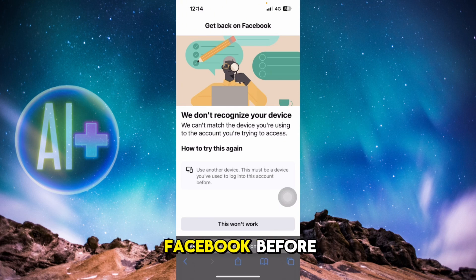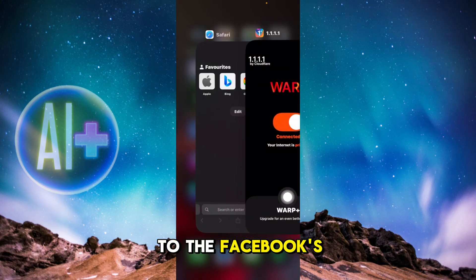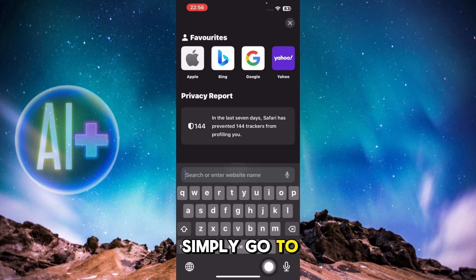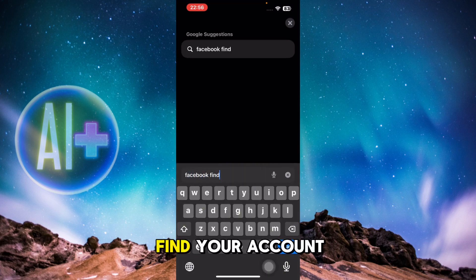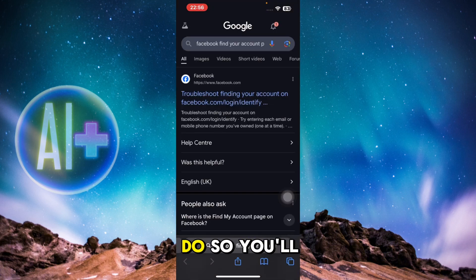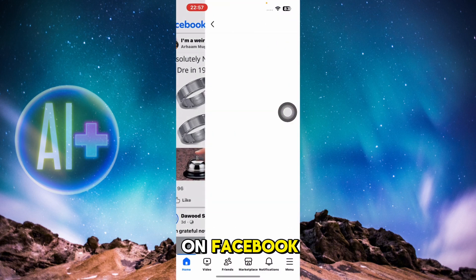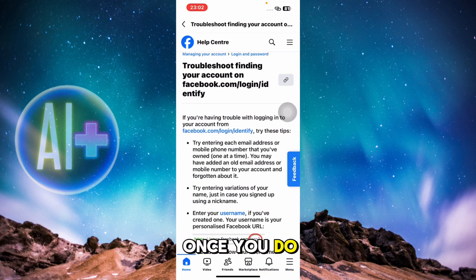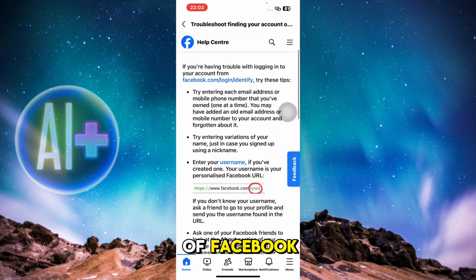If the issue is still there, go to Facebook's account recovery page. Go to any search engine and type 'Facebook find your account page,' then press go. You'll see a couple of options — click on the one that says 'Troubleshoot finding your account on Facebook.' Once you click it, you'll be redirected to the troubleshoot section of Facebook.